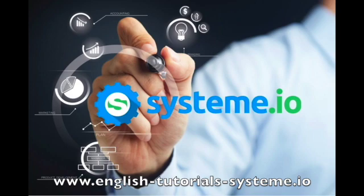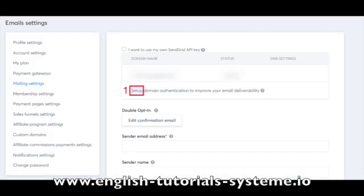For this, you will need a Systeme.io account and a domain name address. Check out the video description to use Systeme.io for free. Step 1: Connect to your Systeme.io account.